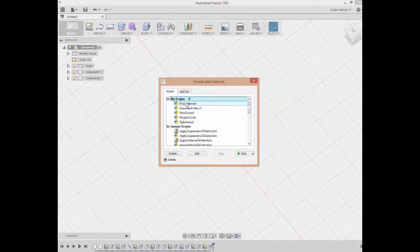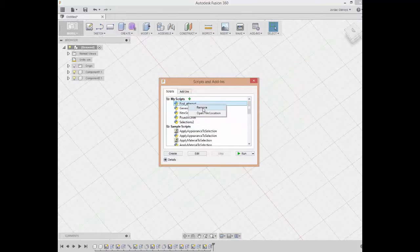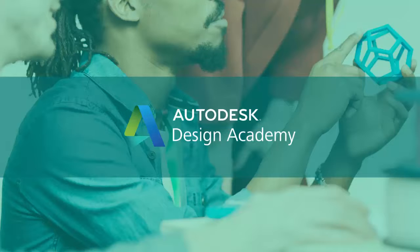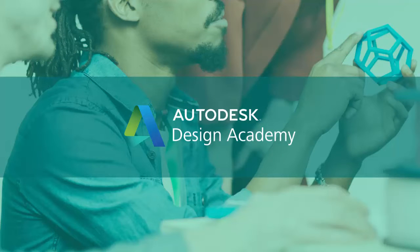Or you can also delete them by using Remove or Open File Location as well. But that's the basic background into creating and running scripts.